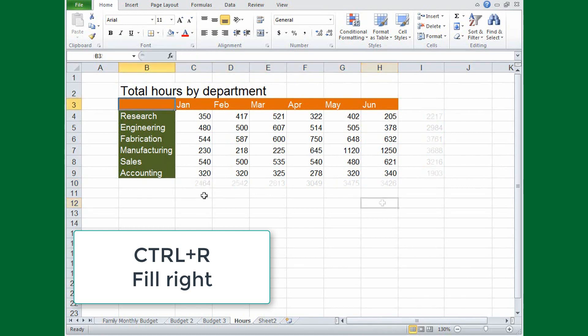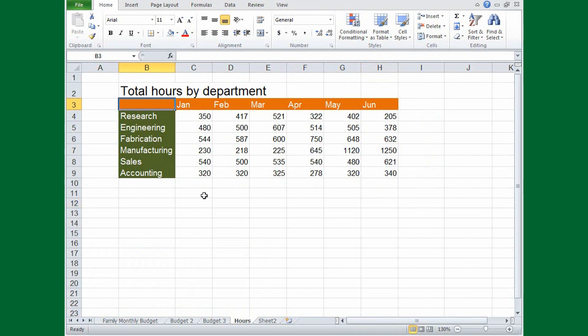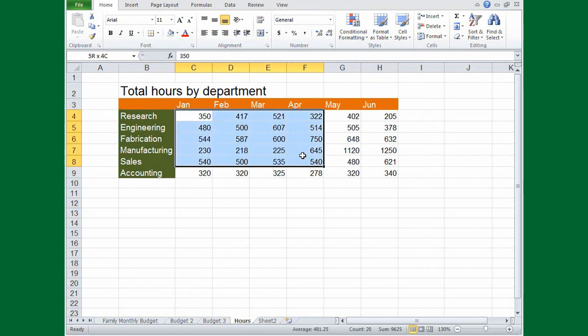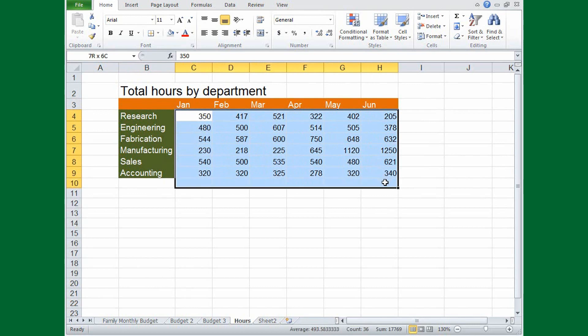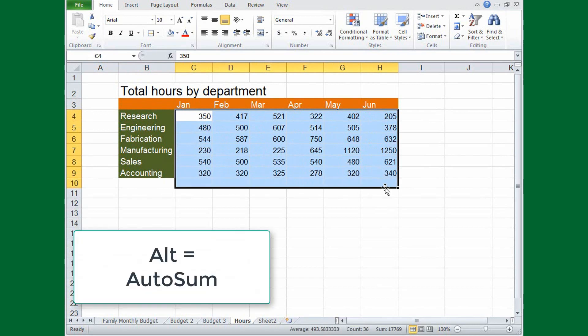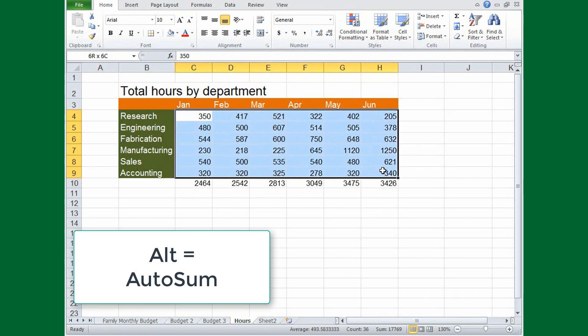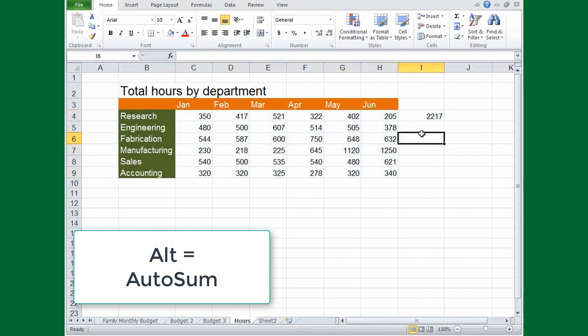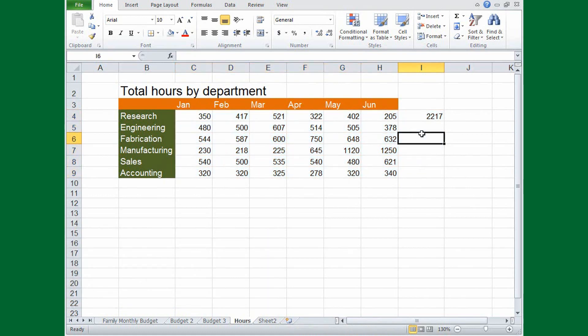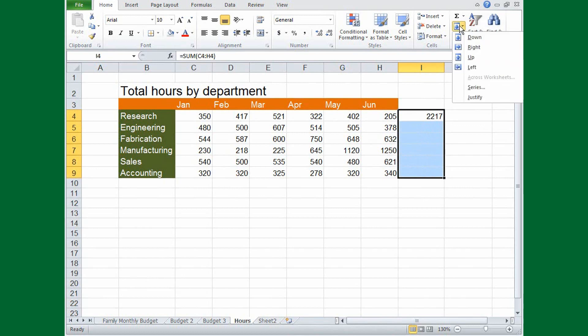But if you want to go even faster, try this. Select the values, and the cells just below them, then press ALT and the equal sign. Or you can select empty cells to the right of the values, to add autosum formulas over here. Of course, the same thing could be done with the mouse. Selecting the cells, and then clicking the fill command. But it's just not as fast.